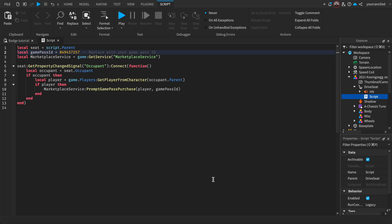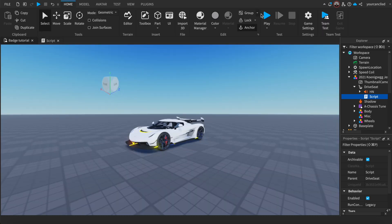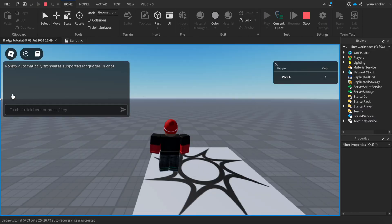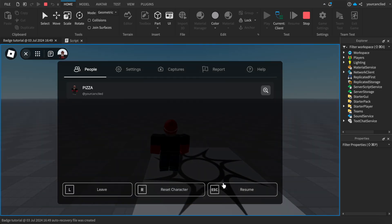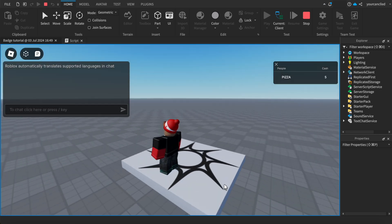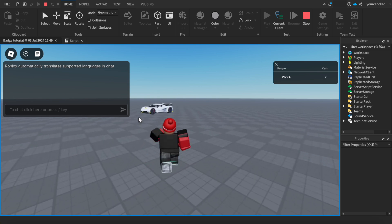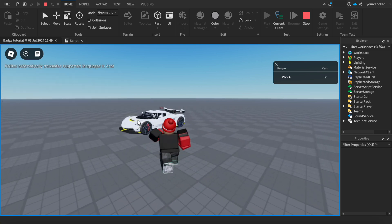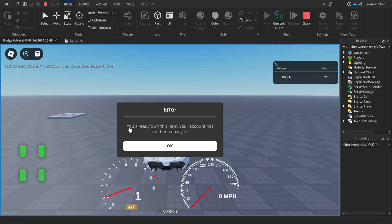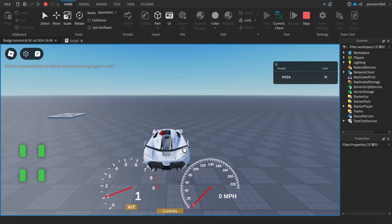Now let's test our game to make sure everything is working. Click the Play button. If we walk over to the car, it'll say 'You already own this item, your account has not been charged' — which means it works.